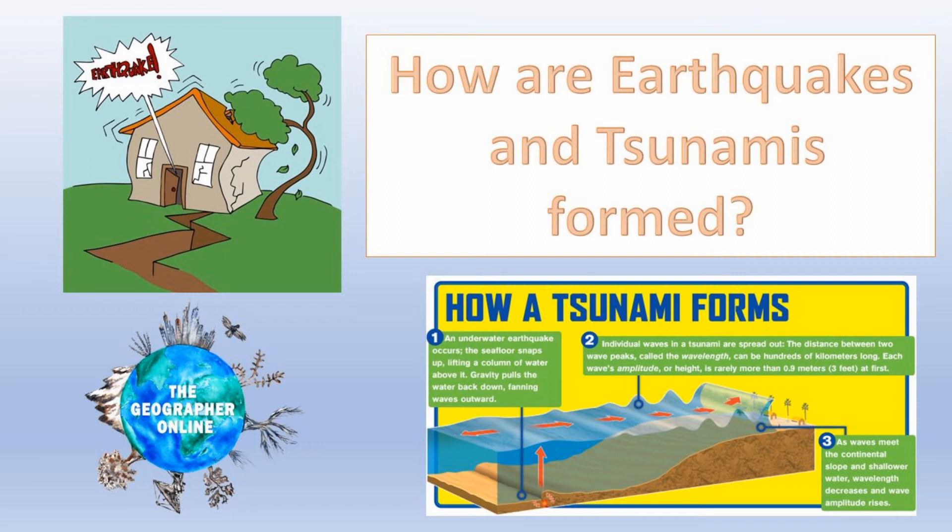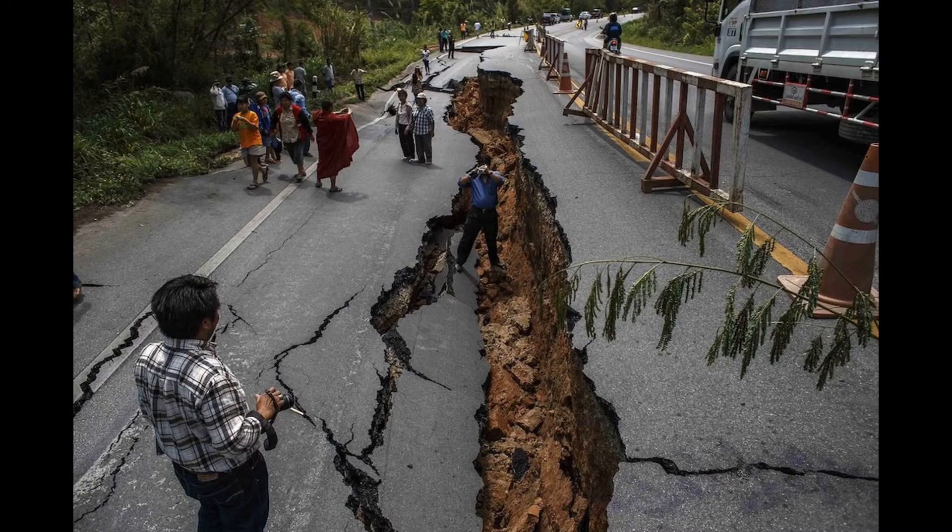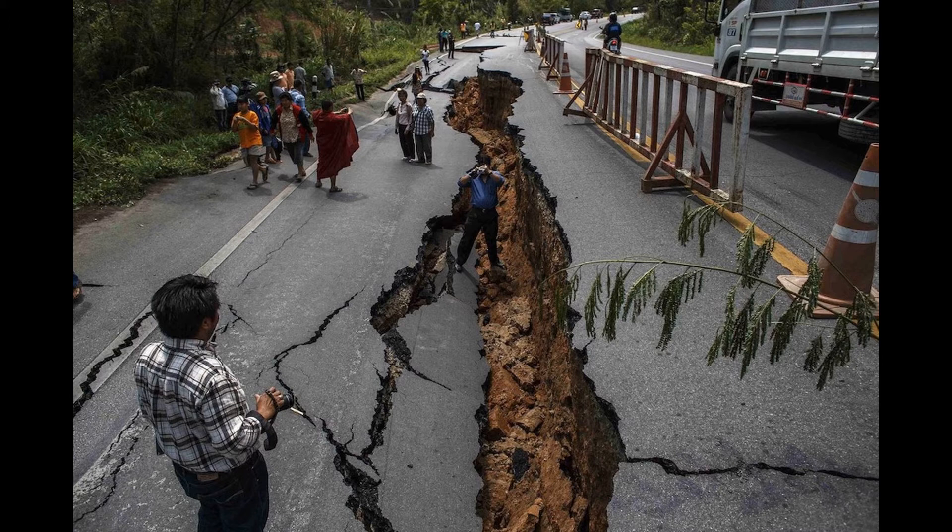Hello everyone. In this video we're going to be looking at how earthquakes and tsunamis are formed. We'll be starting with earthquakes.